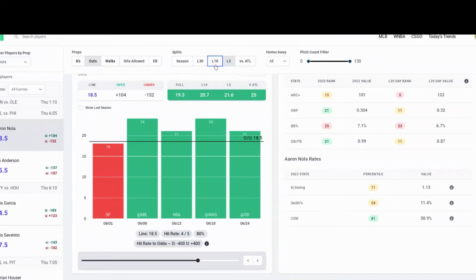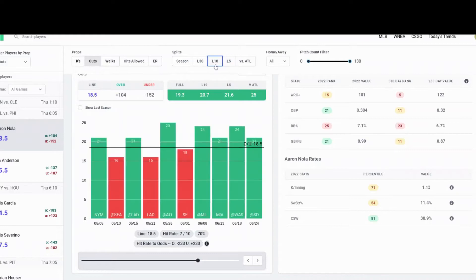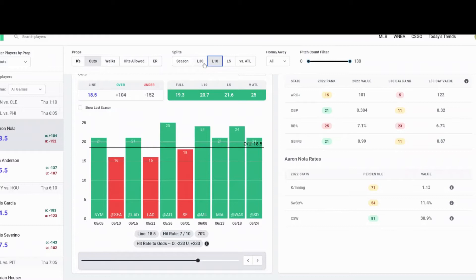He has a real long leash. He's one of the best pitchers in the league. I think he gets us over seven innings, and if he gets us over seven innings, he gets us over those 18 and a half outs. You see over here, the books are kind of favoring him to go under, minus 152. The over is plus 104.